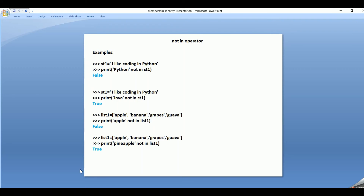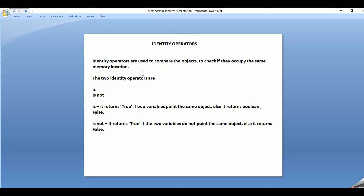Now let's look into the identity operators. Identity operators are used to compare objects to check if they occupy the same memory location. If they point to the same memory location, then we say they are identical. There are two types of identity operator: 'is' and 'is not'. The 'is' operator returns true if the two variables point to the same object in the same memory location; else it returns false. 'Is not' is the opposite — it returns true if the two variables are not at the same memory location; else it returns false.